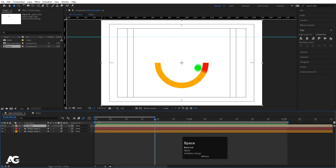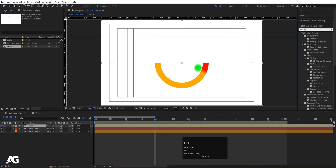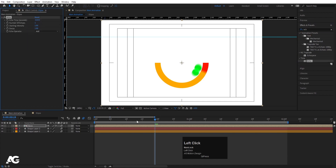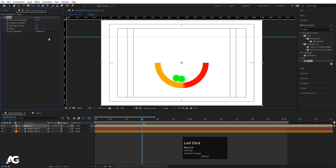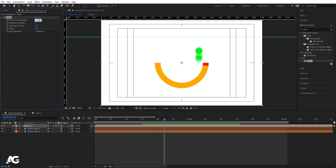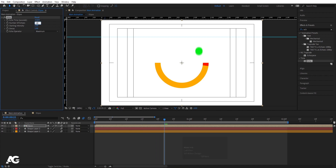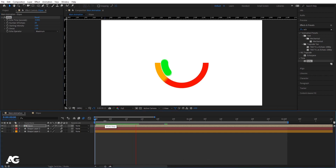Select the Ellipse composition, go to Effect & Presets and apply the Echo effect. You'll get duplicates of the animation. Go to the Add menu, choose Maximum blending, and in the Echo Time setting remove the default value and set it to zero. Increase the number of echoes to about 20. It will take a little time to render.